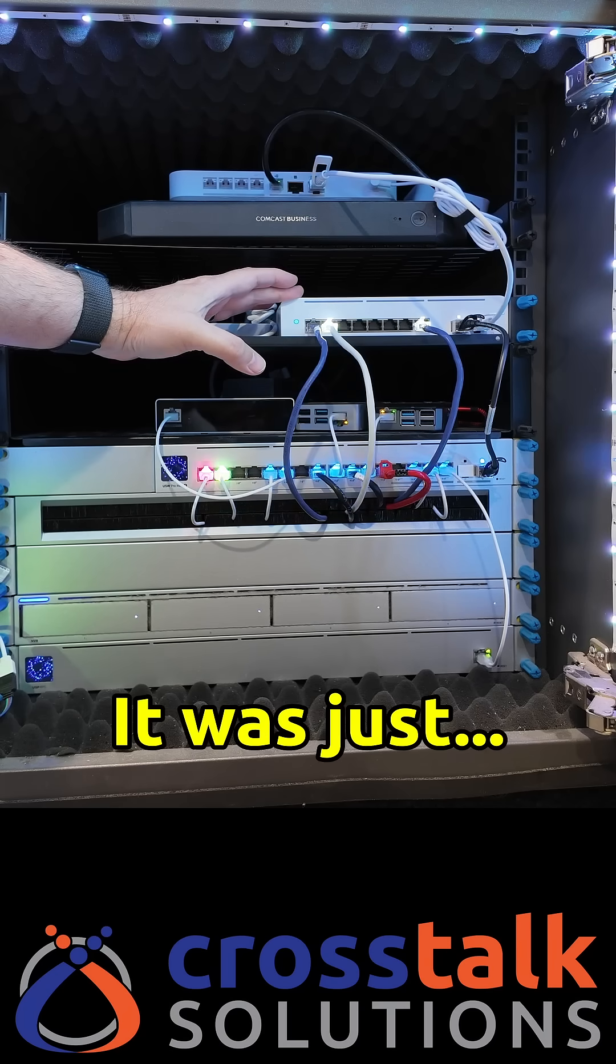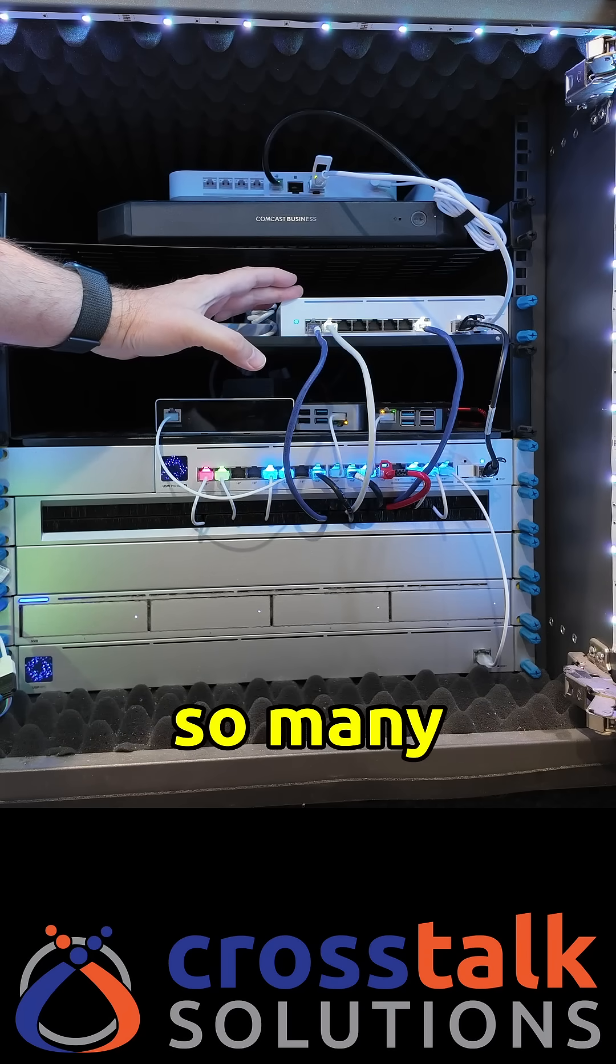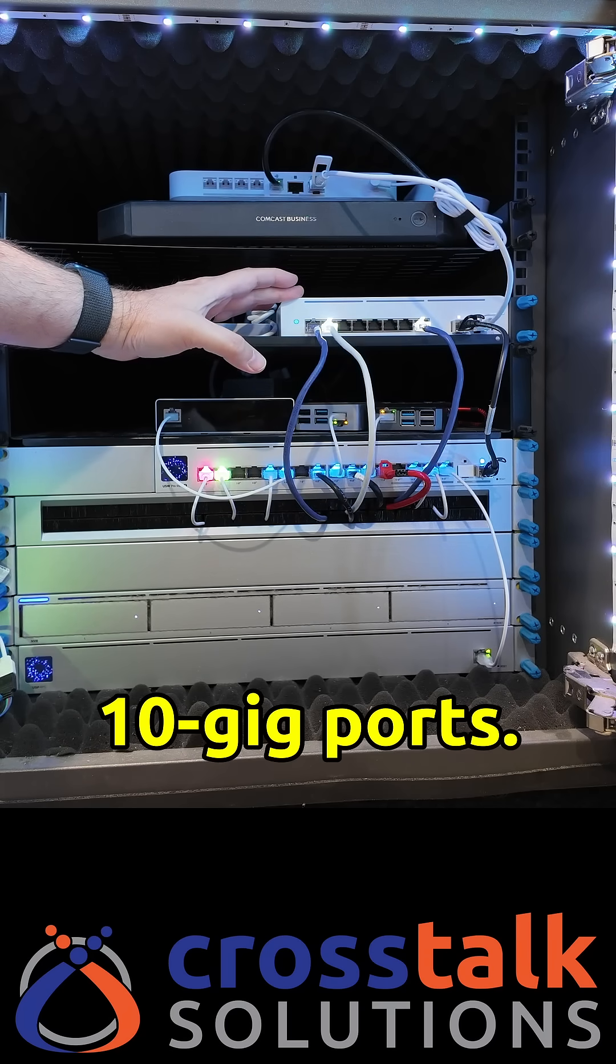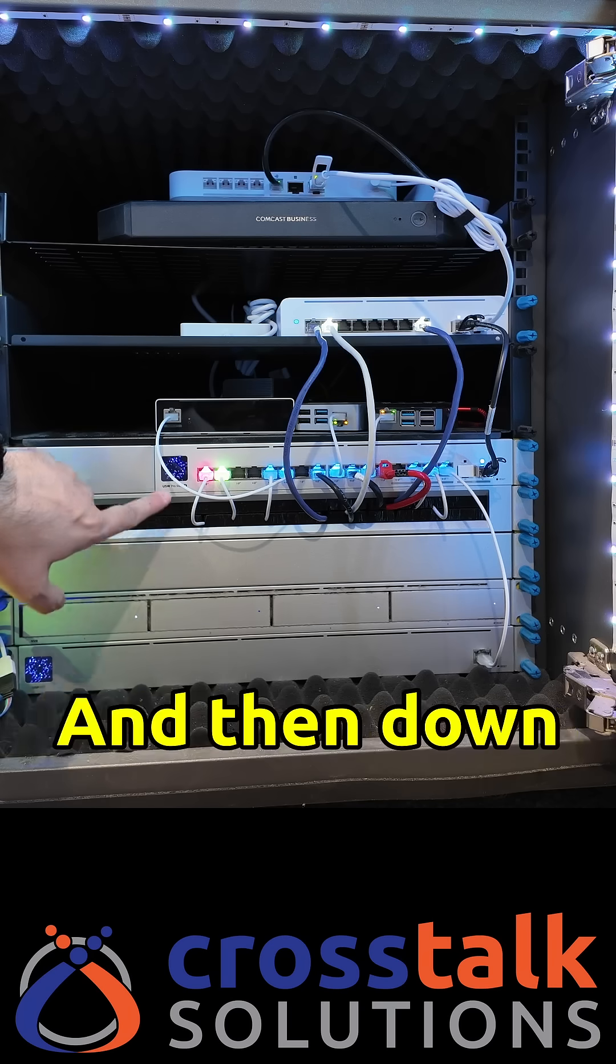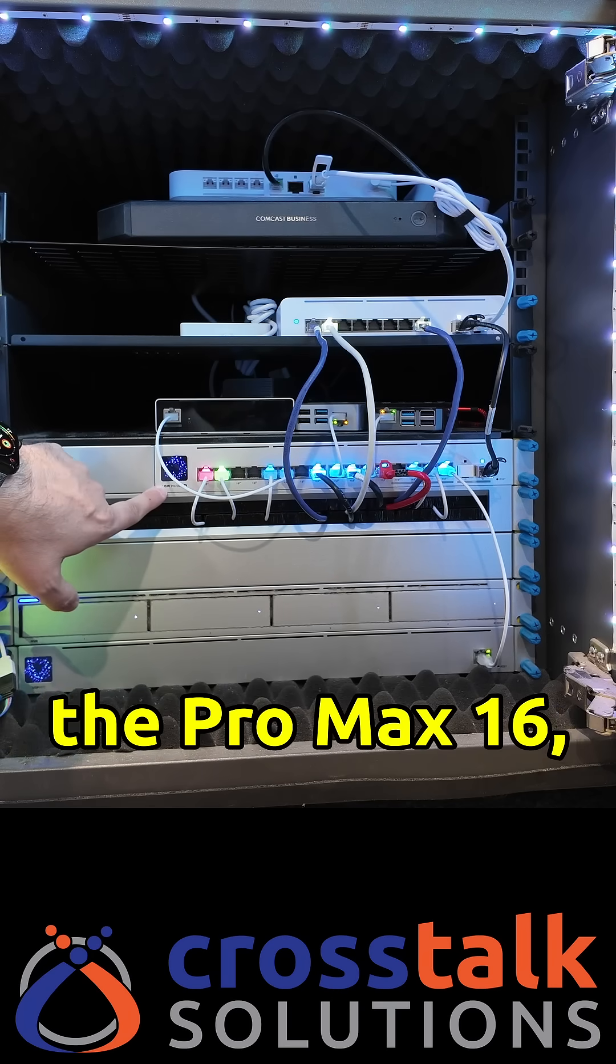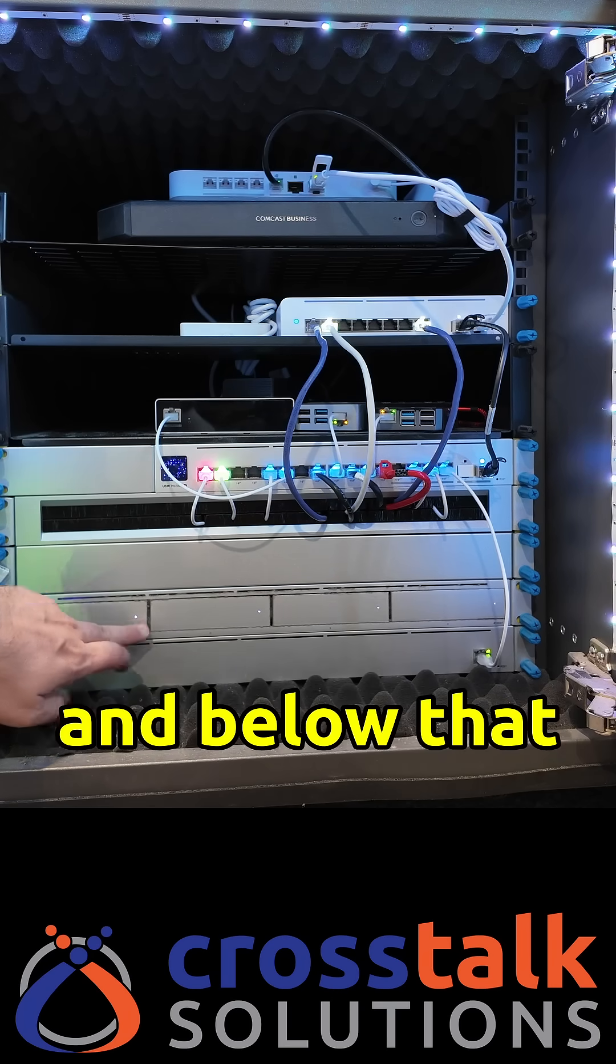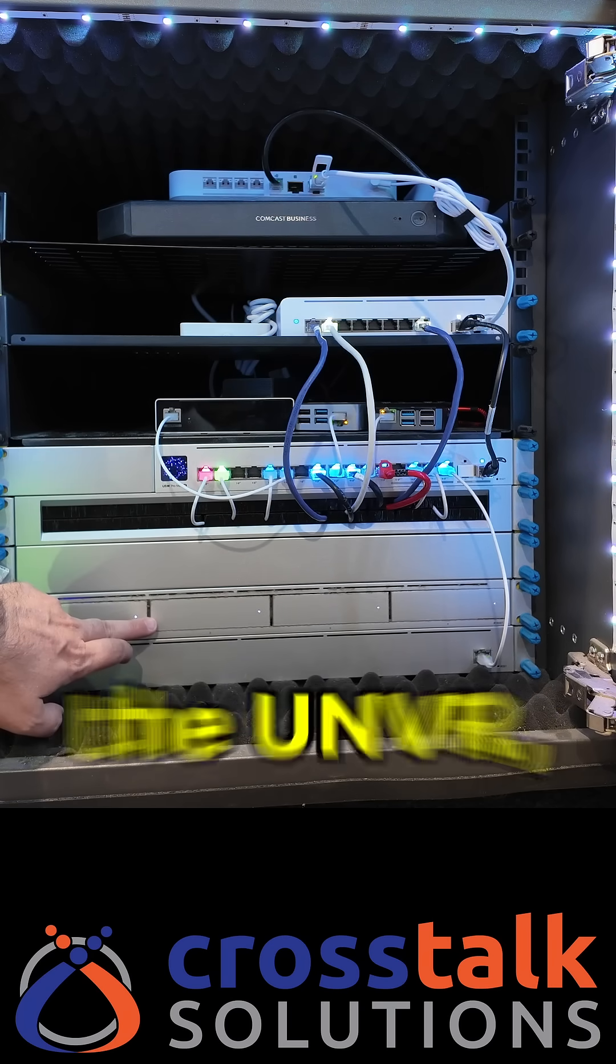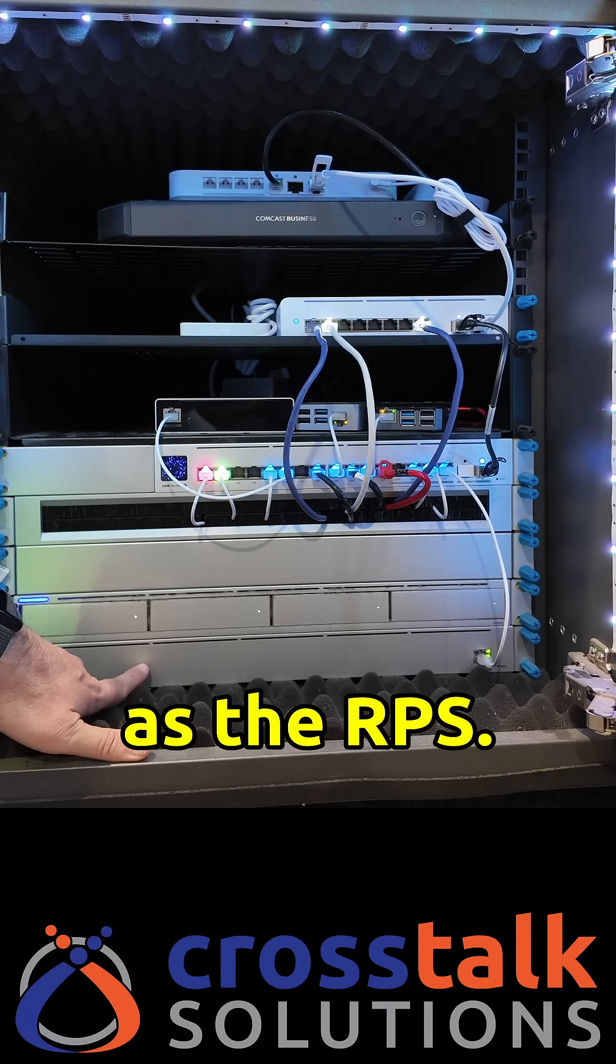It was just too many ports. I didn't need so many 10 gig ports. I then down here I have the Pro Max 16 and below that we've got the UNVR as well as the RPS.